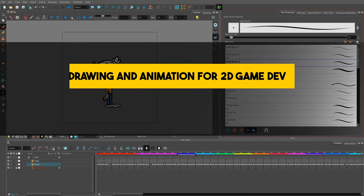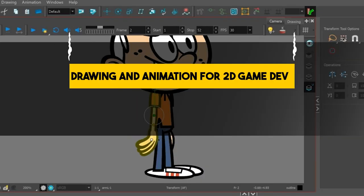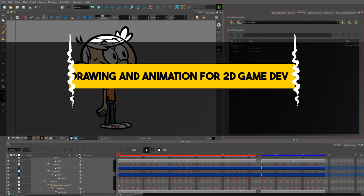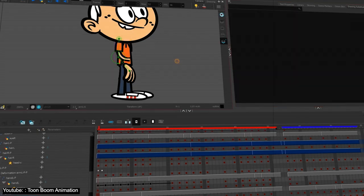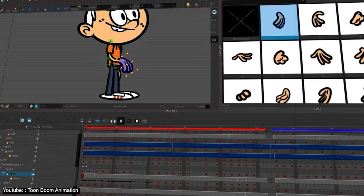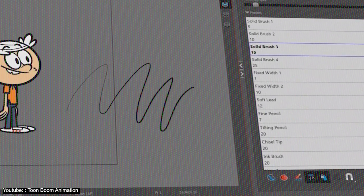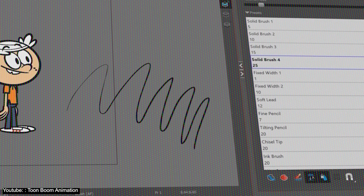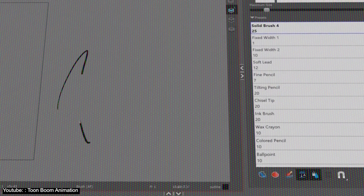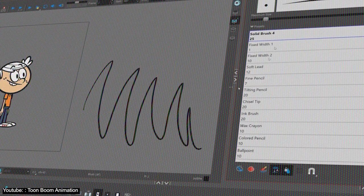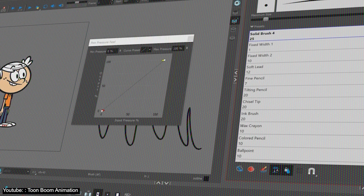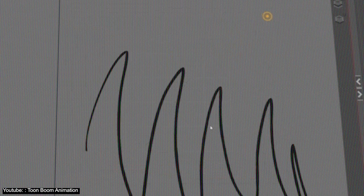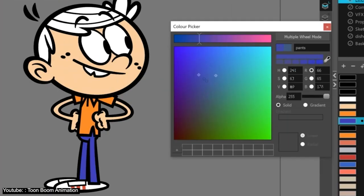One of the many things Harmony is used for is animating different assets for a 2D game. In this video, Mike runs us through all the features Harmony has that allow us to do just that. For instance, he shows us the wonders of the pen tool, and how we can use different pressure sensitivity options, and how we can change the shape and texture of a stroke, and so on and so forth.